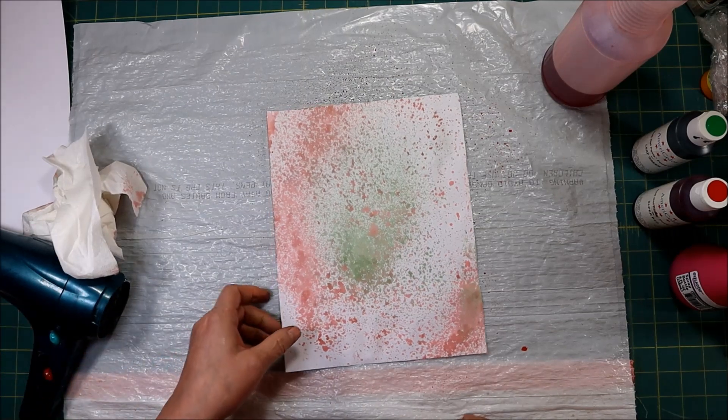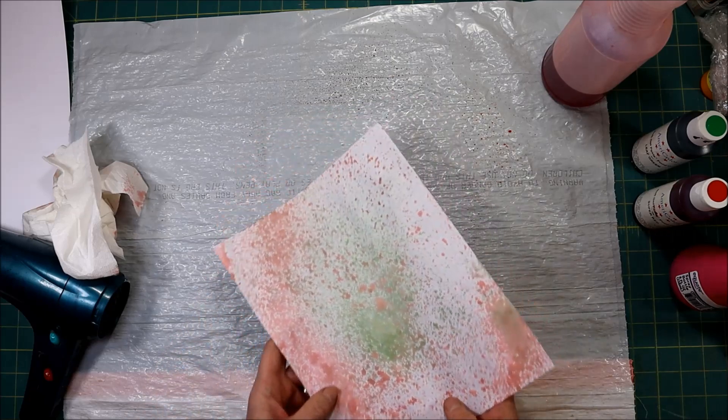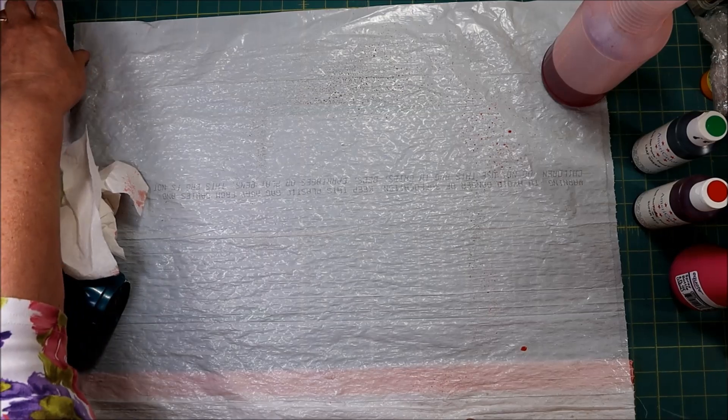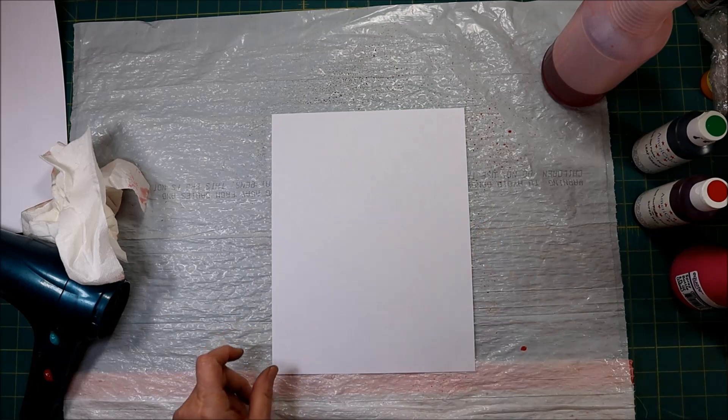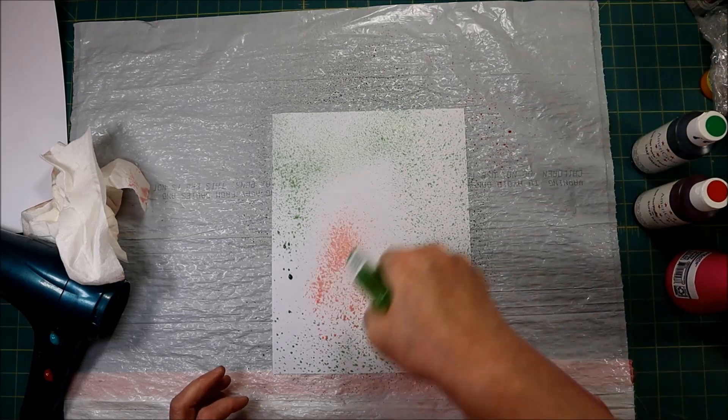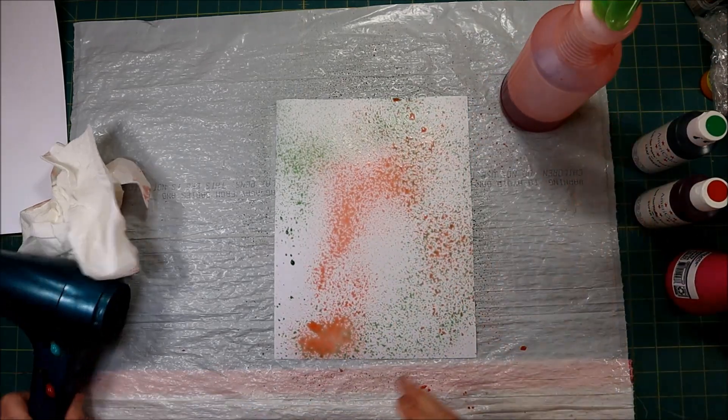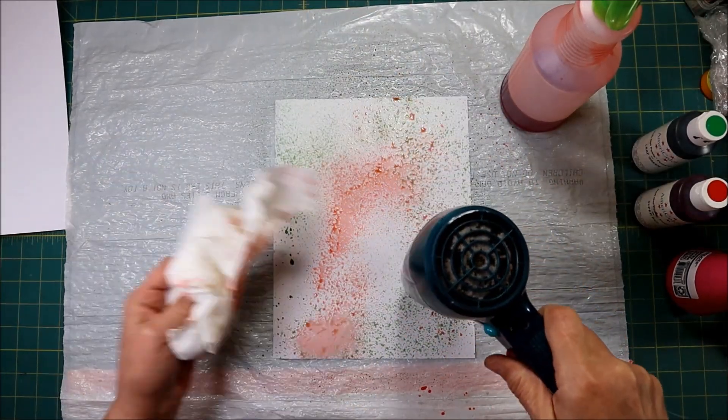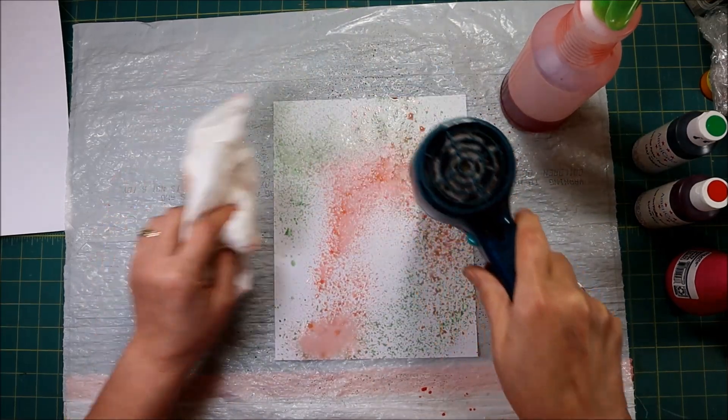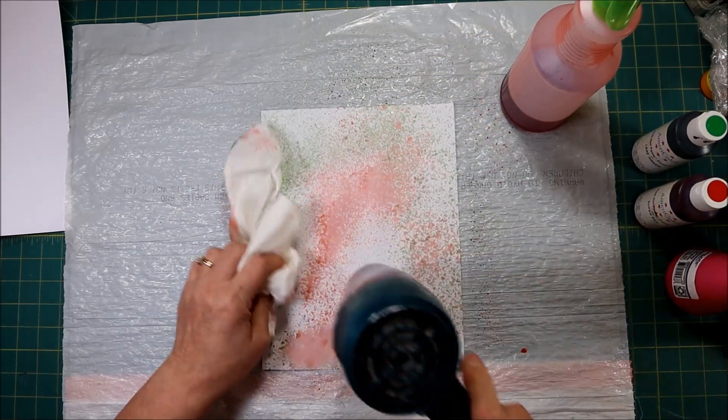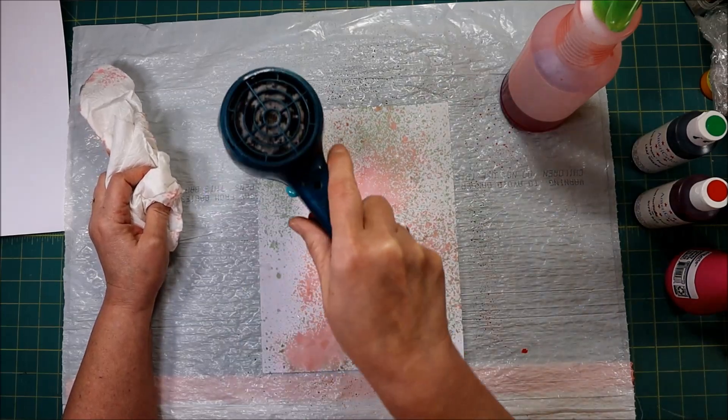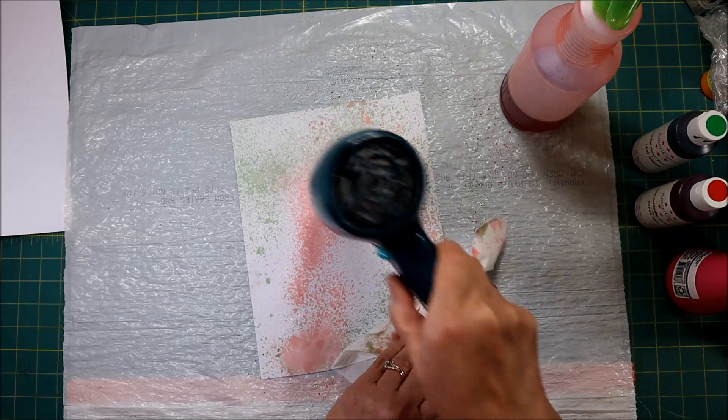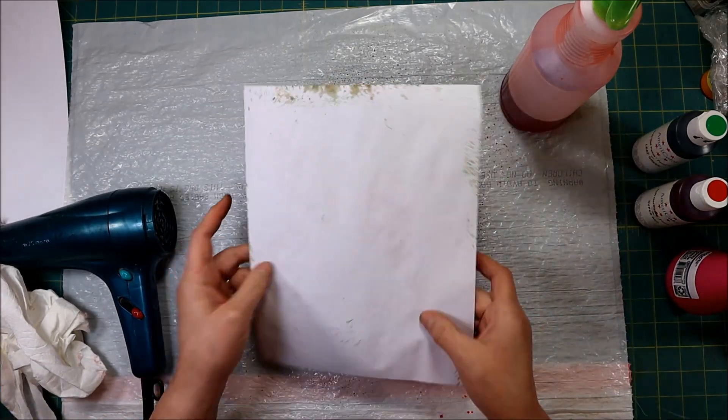I sped up the video on this sheet of paper so this one I'll do it without speeding it up so you can see the actual amount of time that it takes because it's not very long. So here we go. So we do our green, do our pink - oh big blob already.